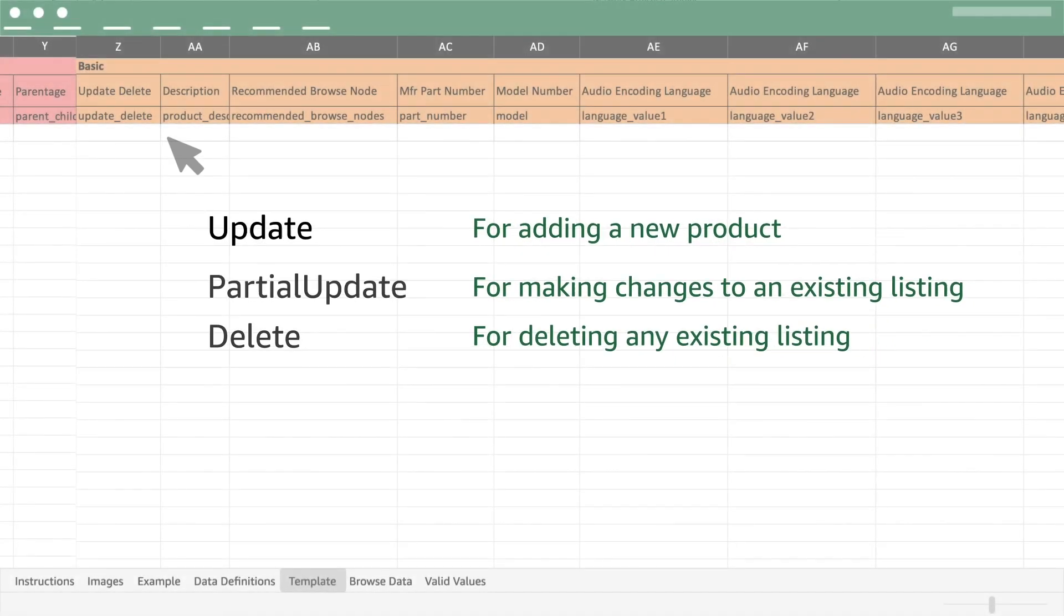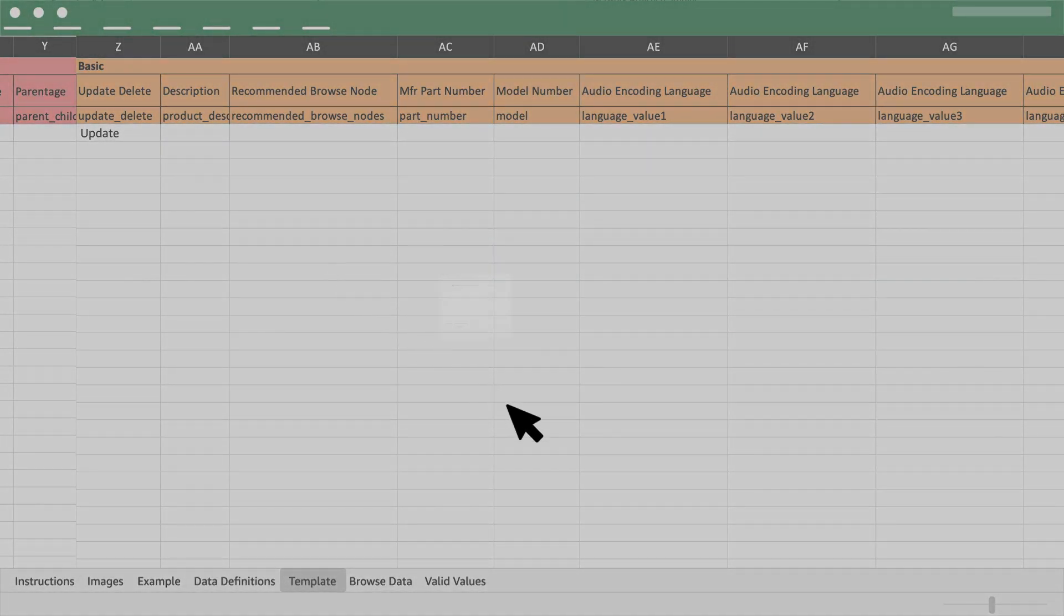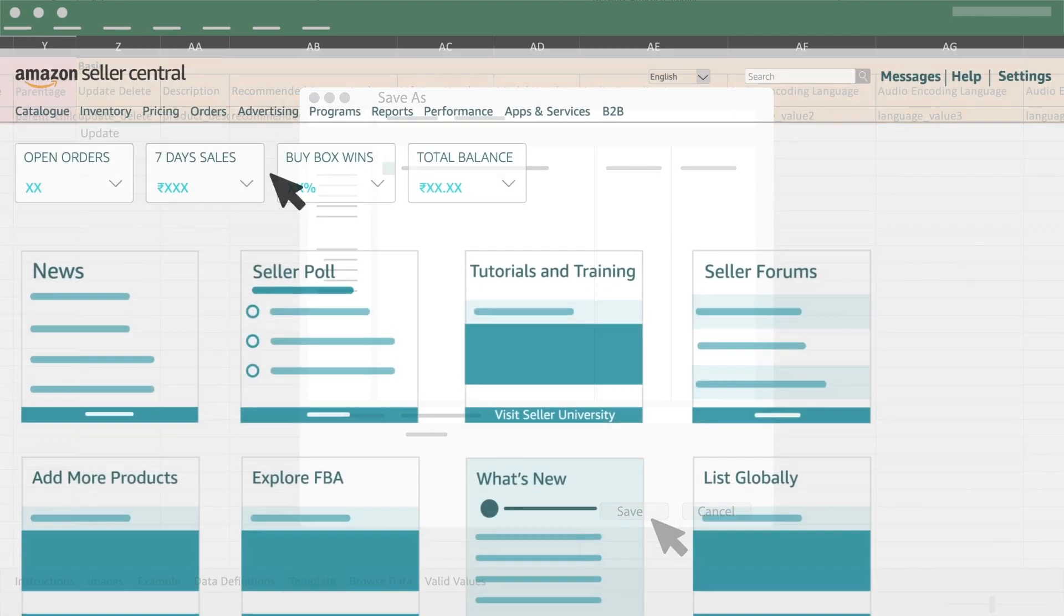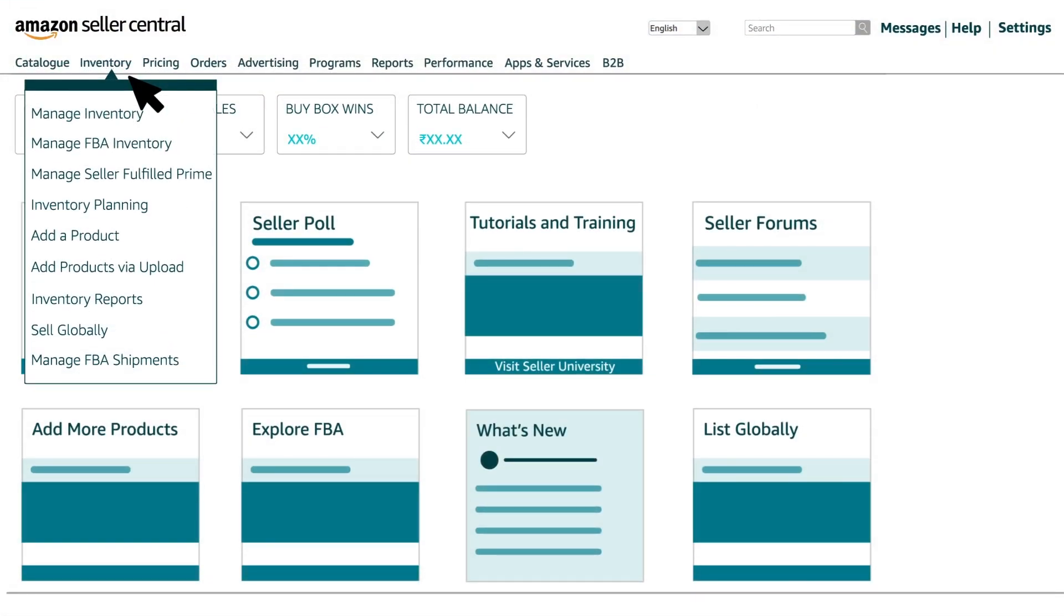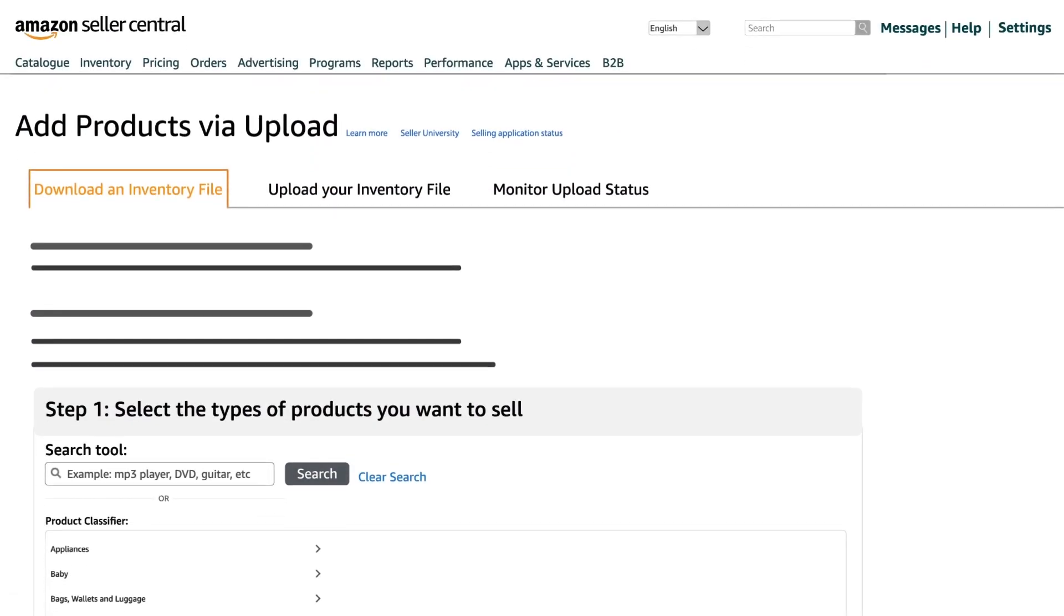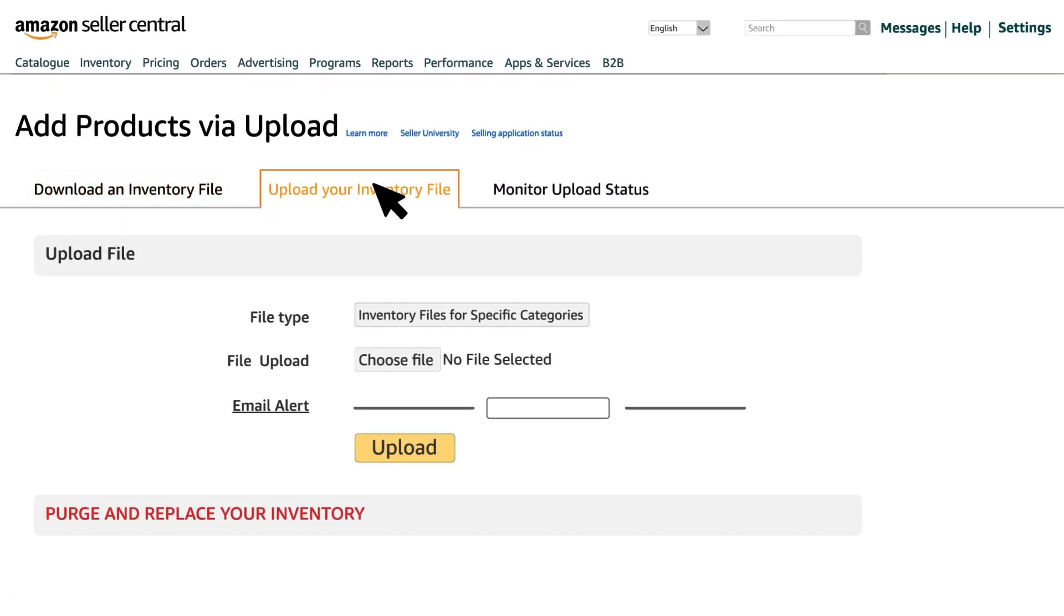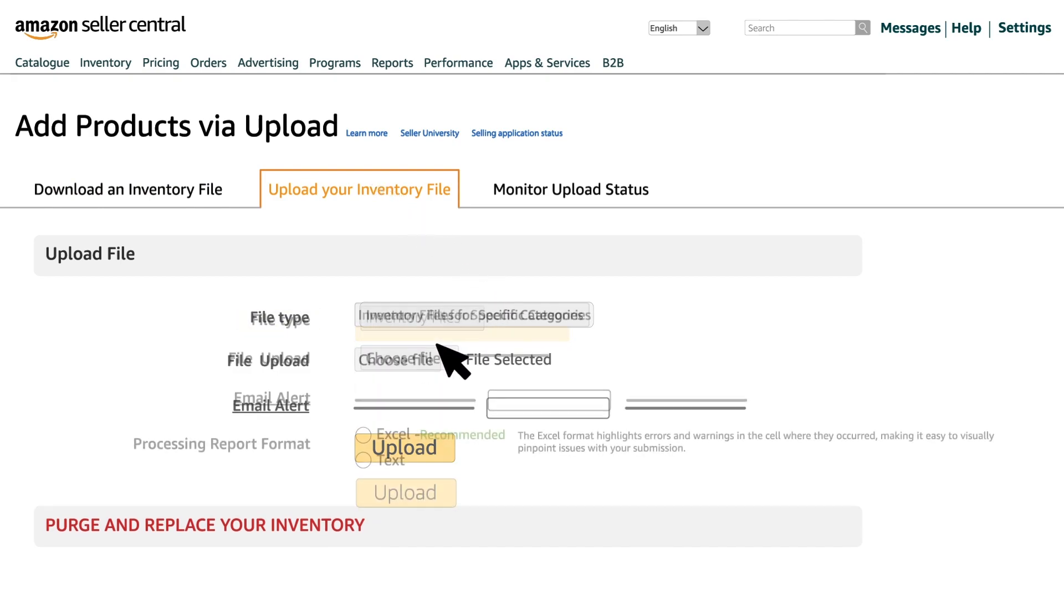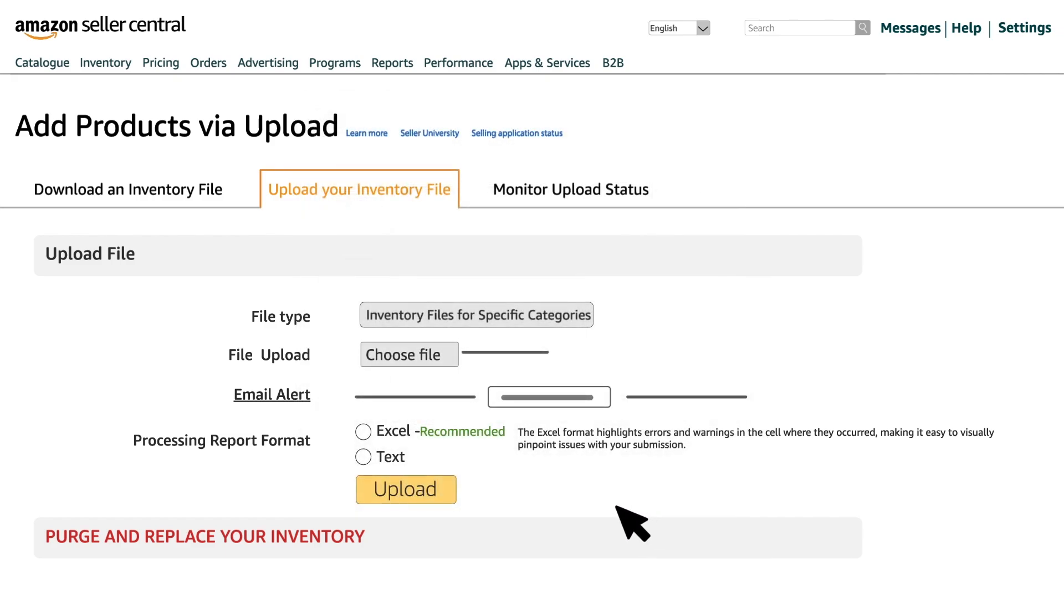Now save the inventory file at a preferred location on your system. Once saved, hover over the Inventory tab and click on Add Product via Upload. Click on the option Upload Your Inventory File. Select the file type from the drop-down and click on Choose File to upload the file that you have previously saved on your system.